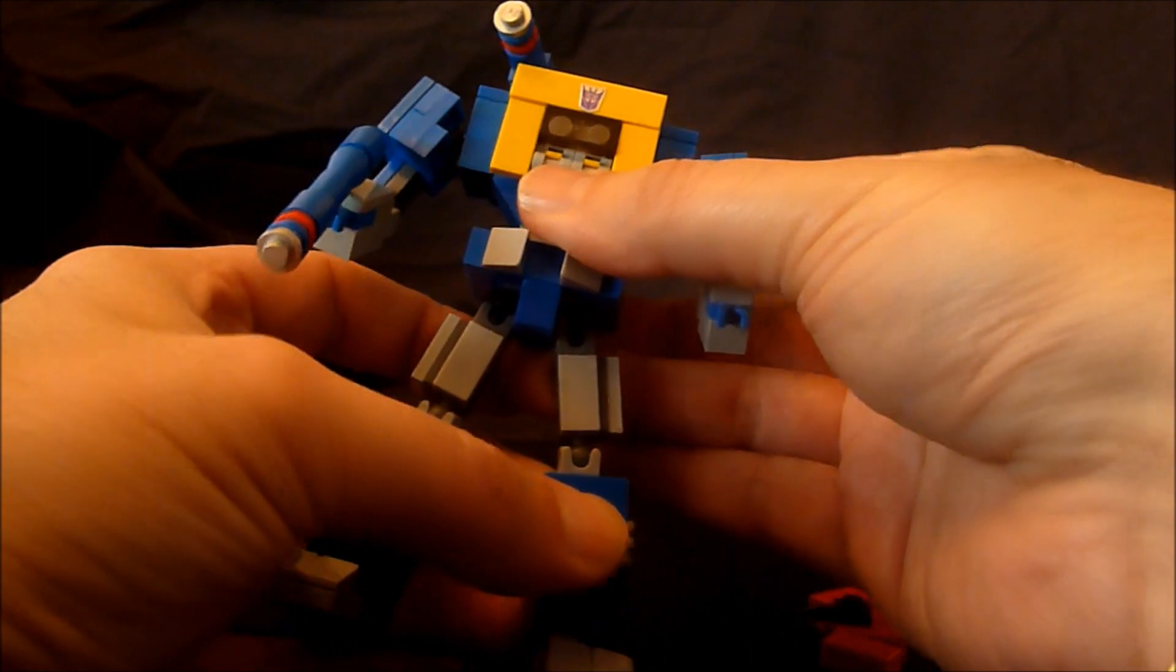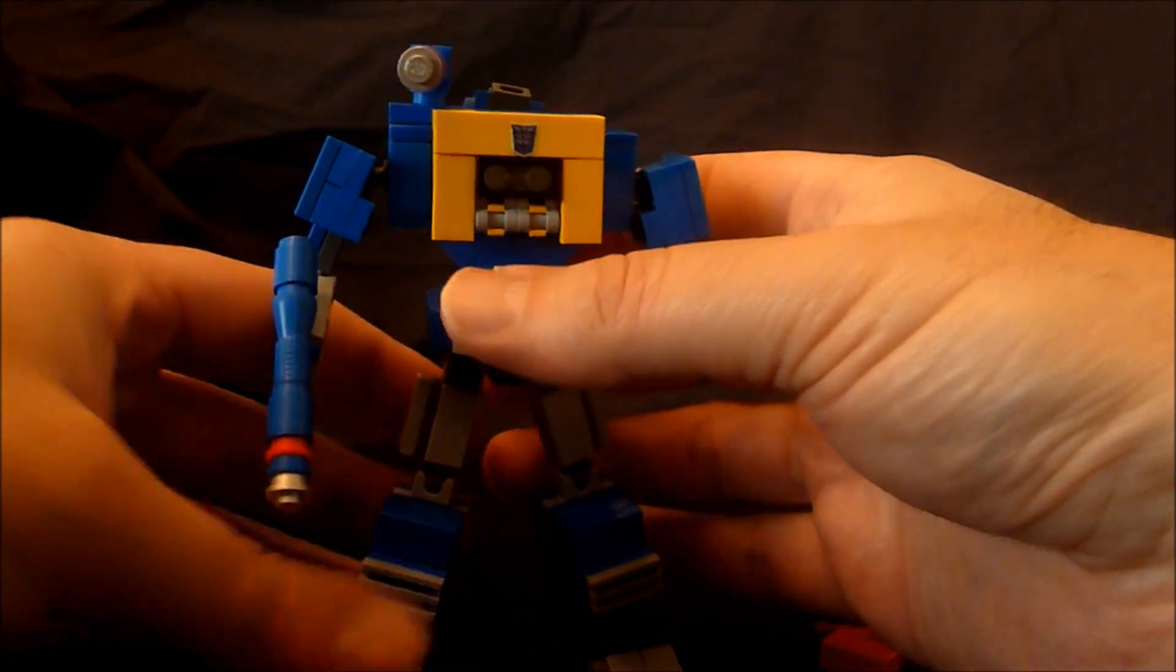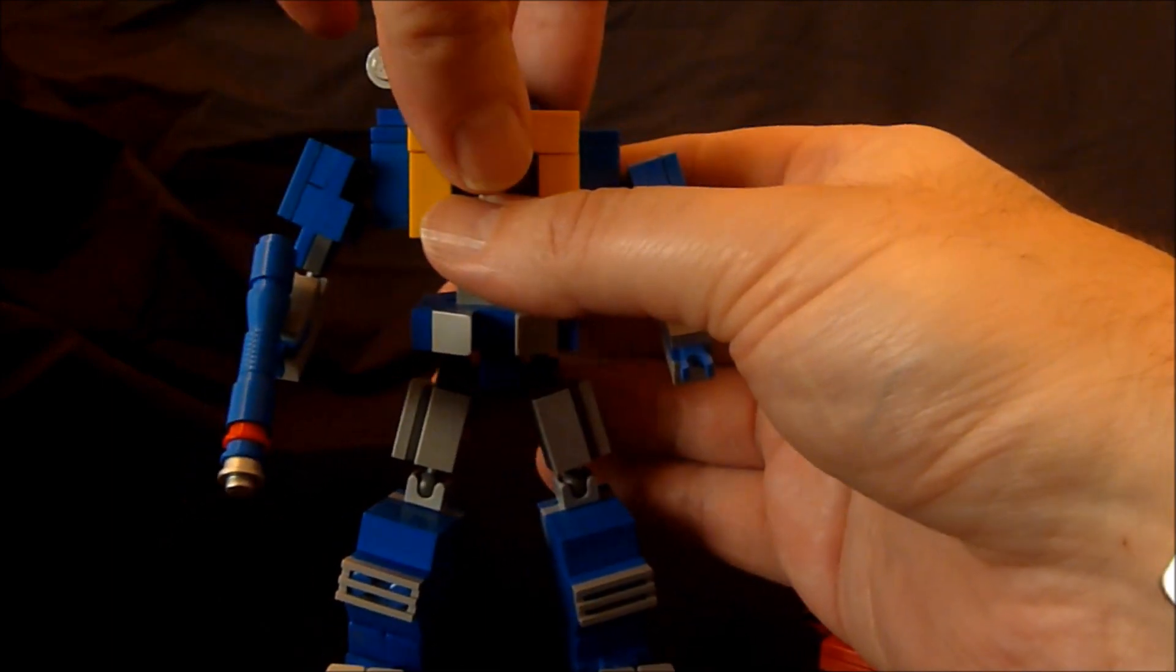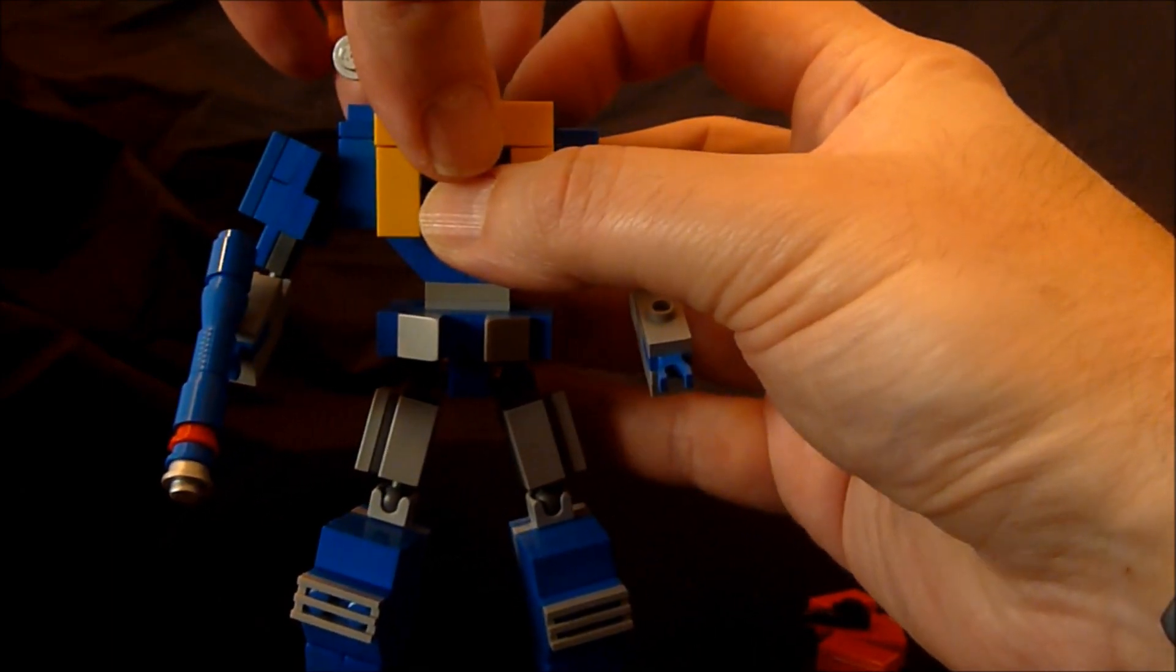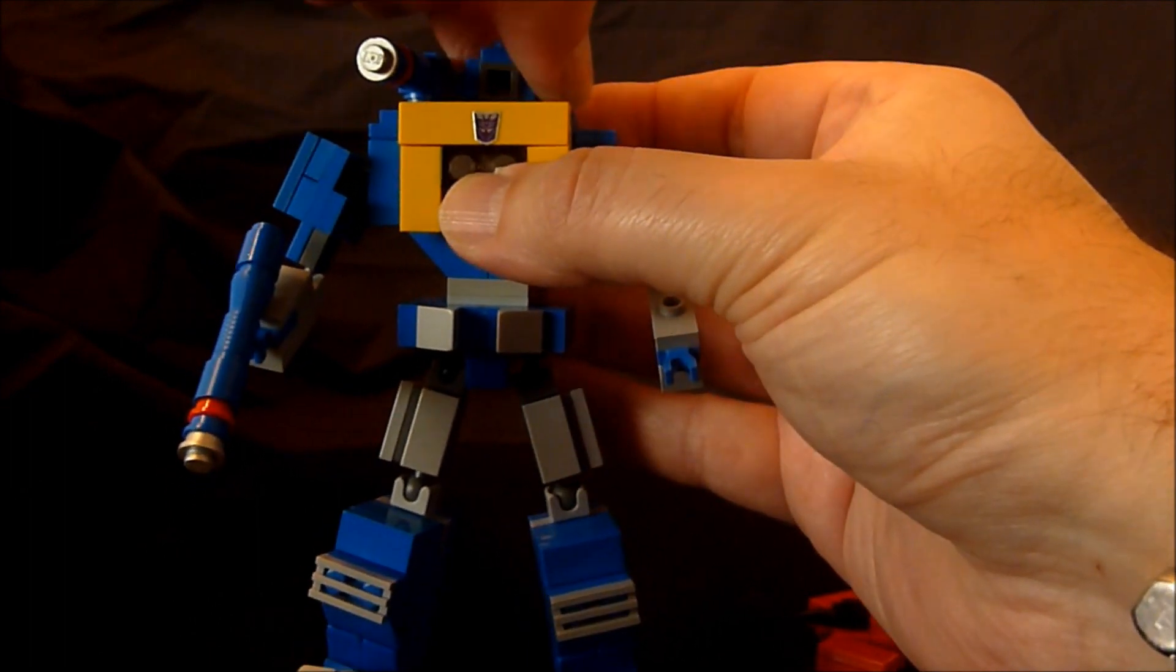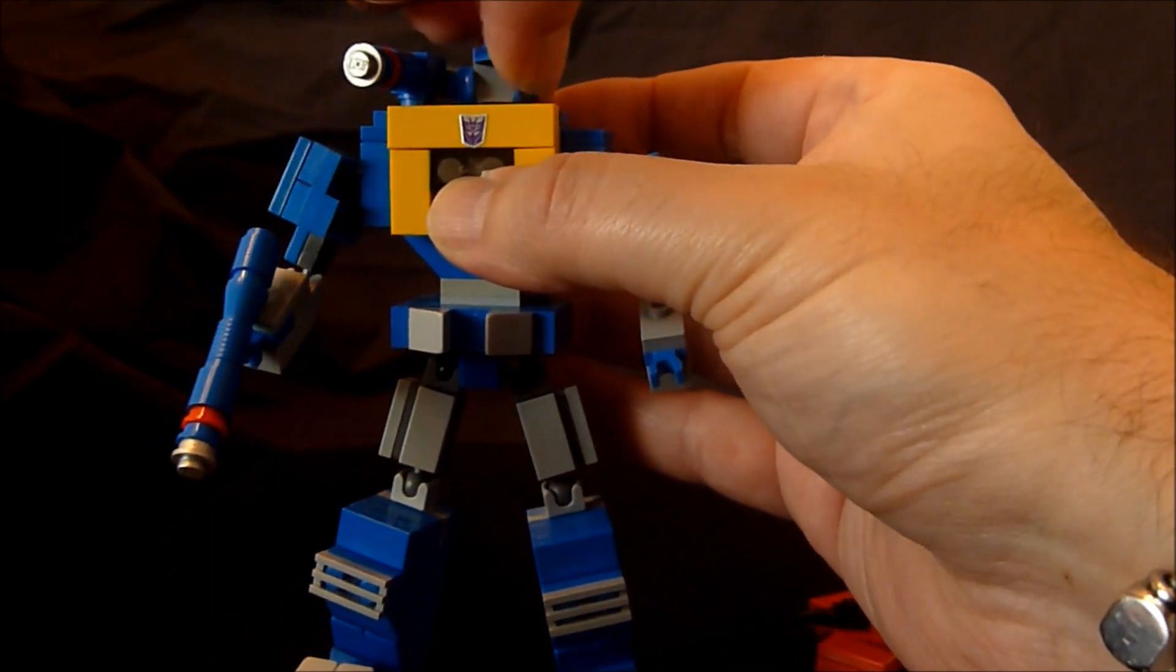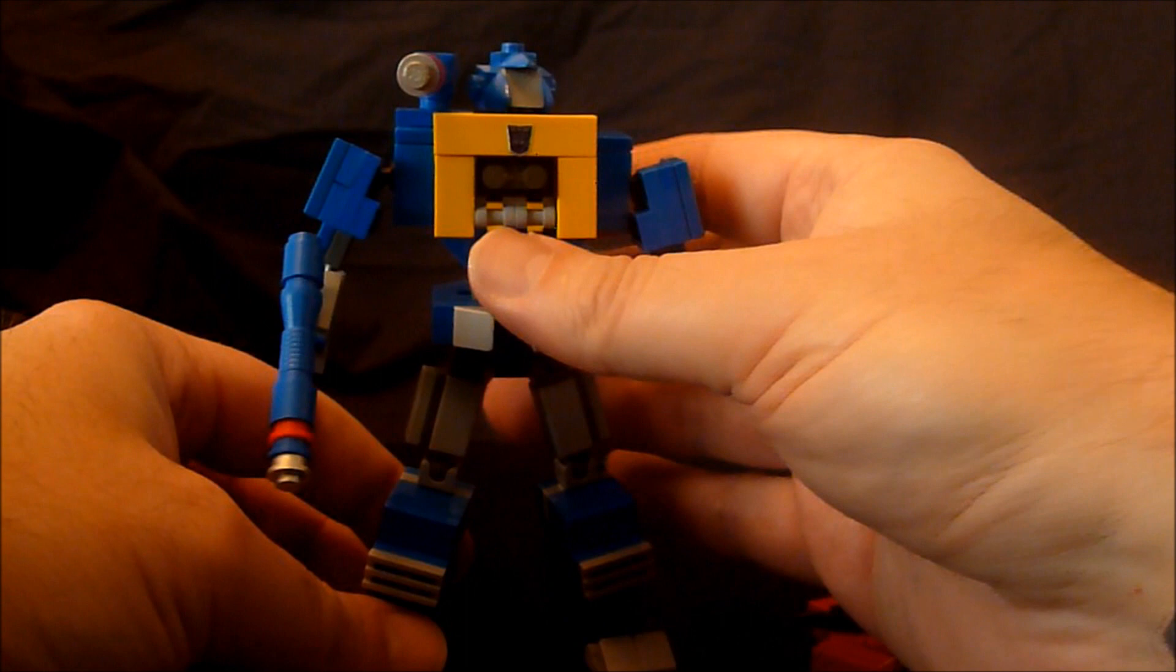And then of course finally we have to pull out his head. Just get him standing nicely here for you. The head is the old head I used for the old design. It's kind of stiff. Just pull it out and spin it around. And that, my friends, is about that.